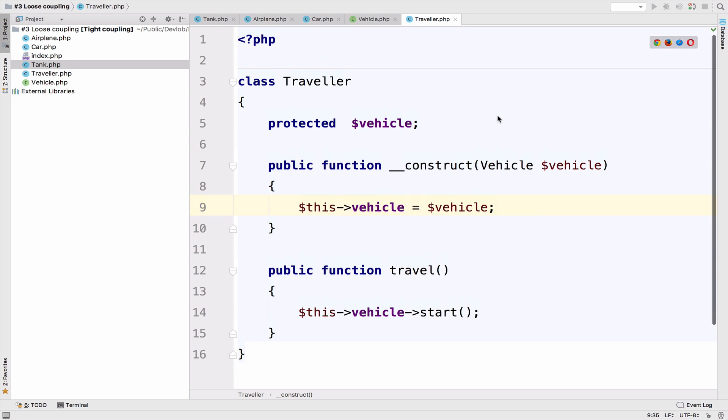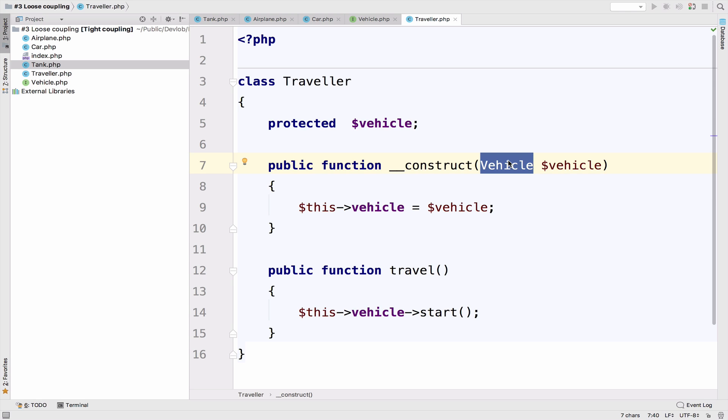Look how simple the traveler class is now. The traveler class at this point has zero dependencies on external classes. Vehicle here is an interface, do not get confused. In terms of classes, there is none. So traveler now is loose coupled.